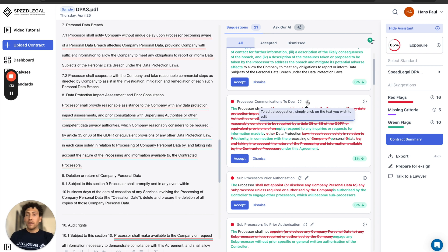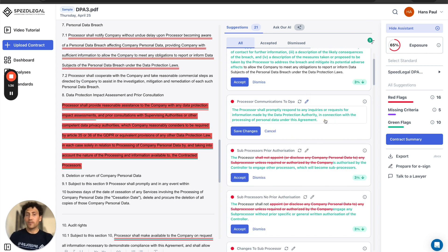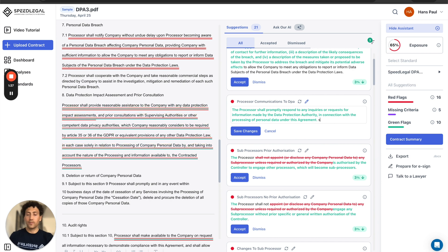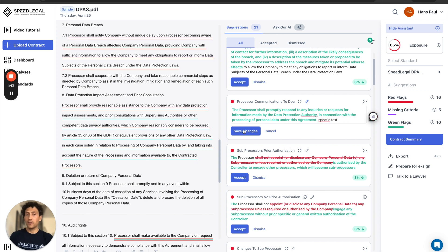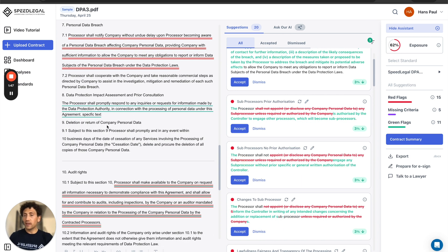If I like it, I can go and accept. I can also add specific text to this suggestion. When I save it, I'll be able to see it directly into my contract here on the left.